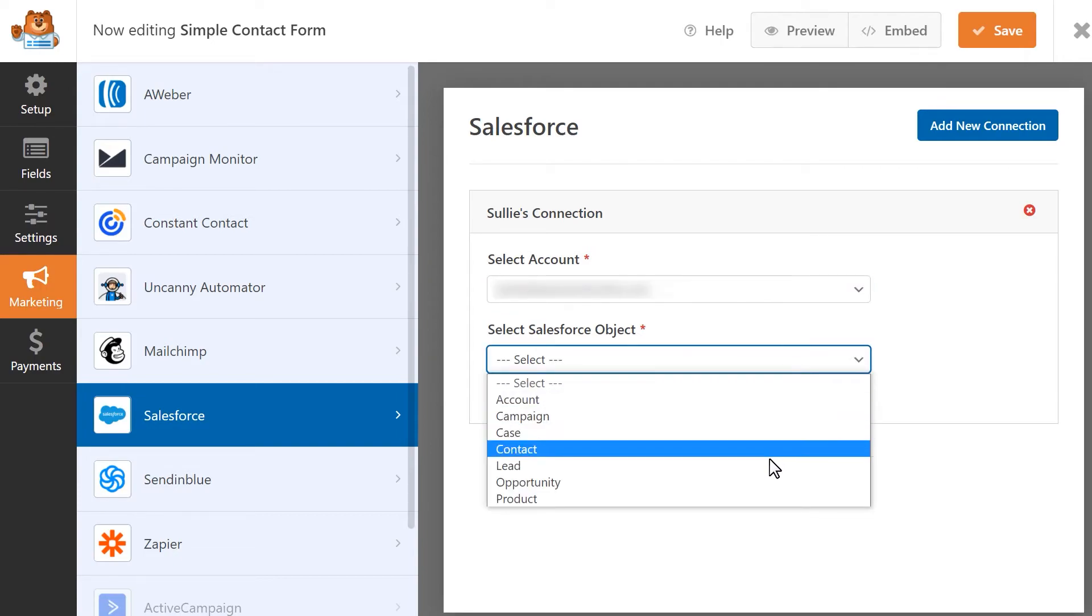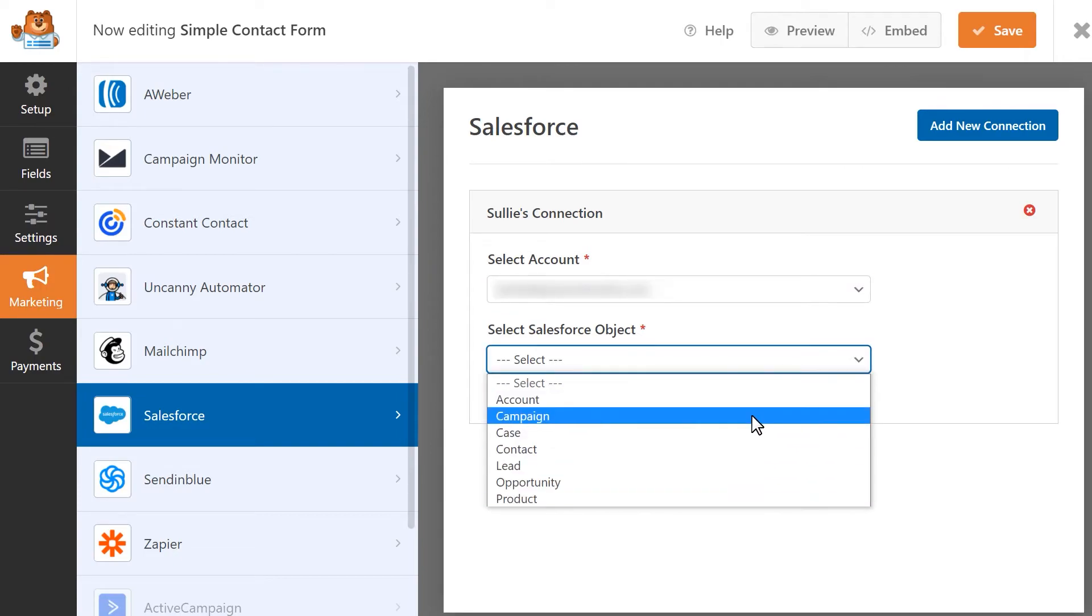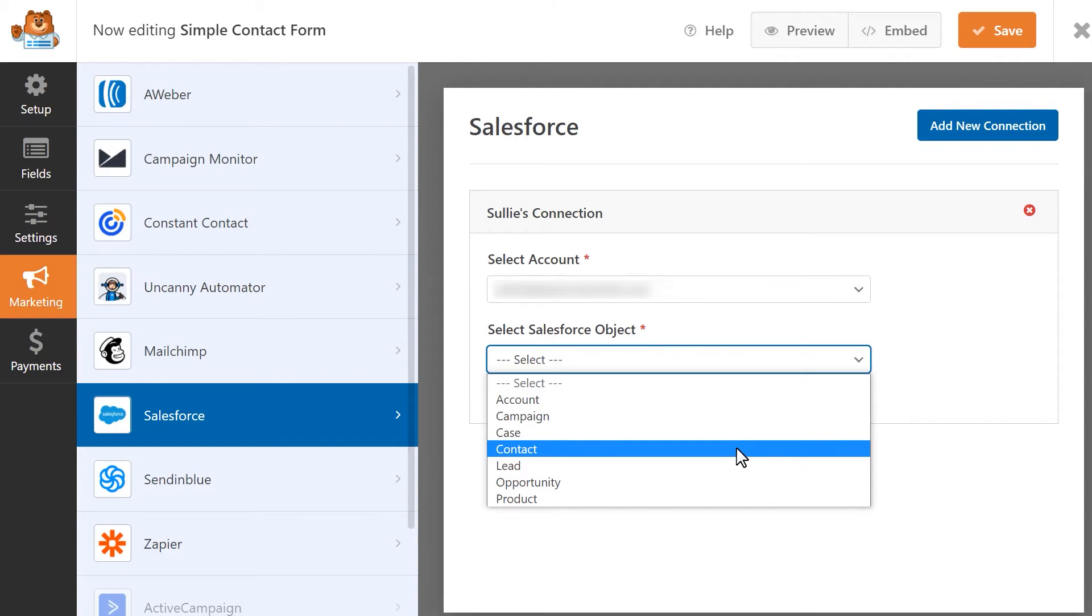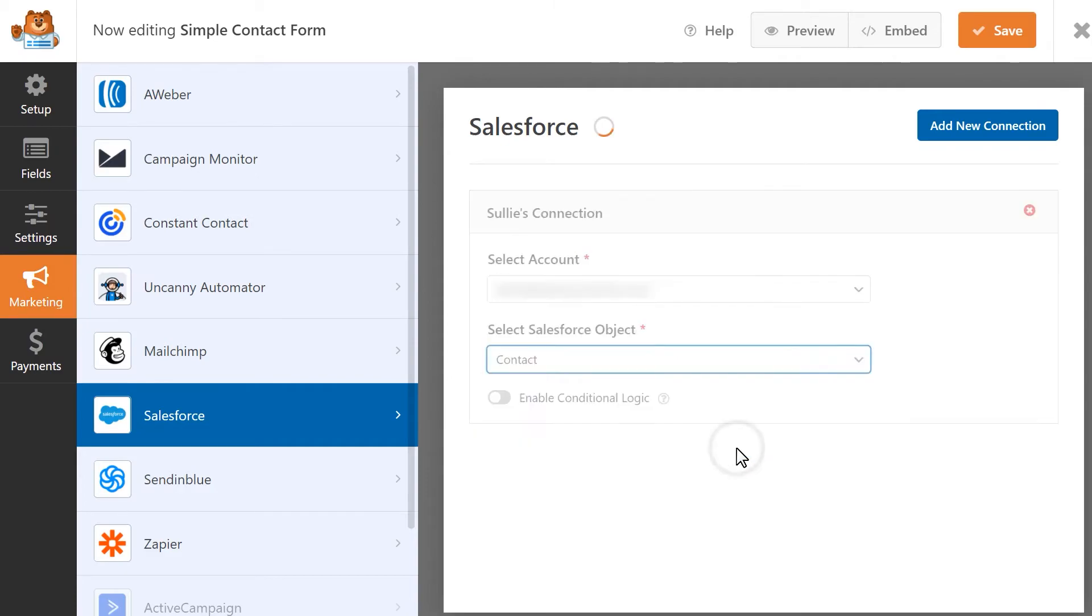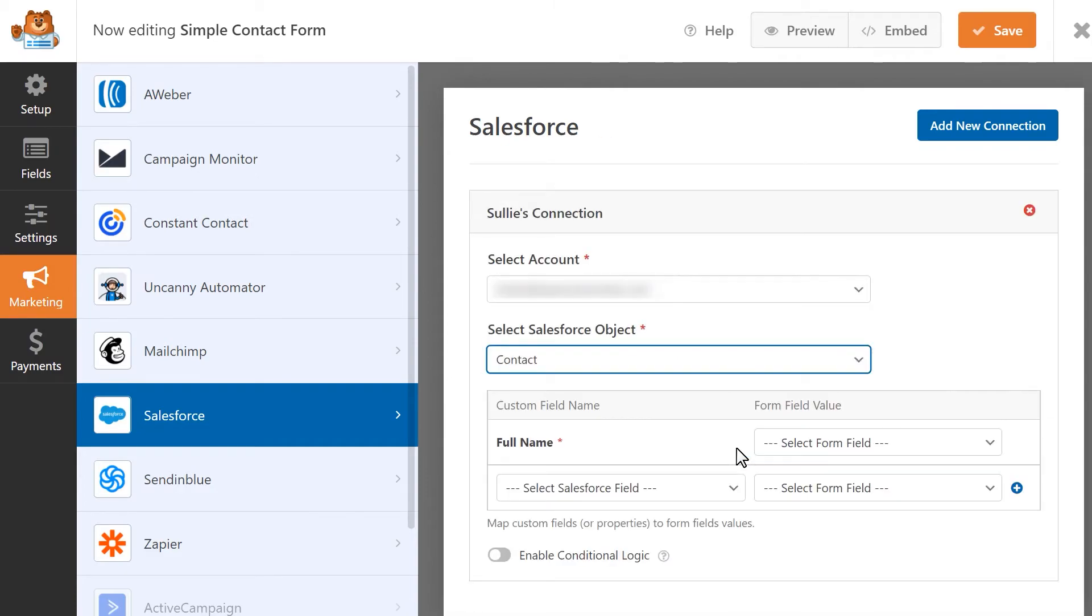For this tutorial, let's choose contact as our Salesforce object so that each new form submission will create a new contact in Salesforce. Once you select this option, you should see some additional settings appear. Here we're going to map our form fields to our Salesforce fields.